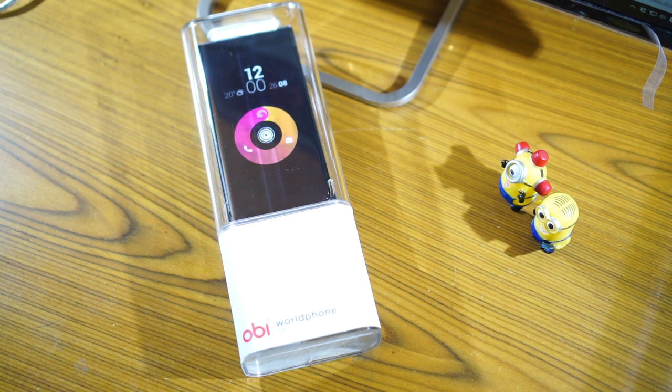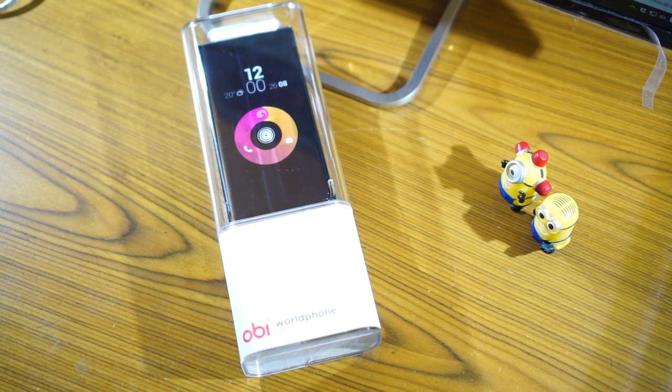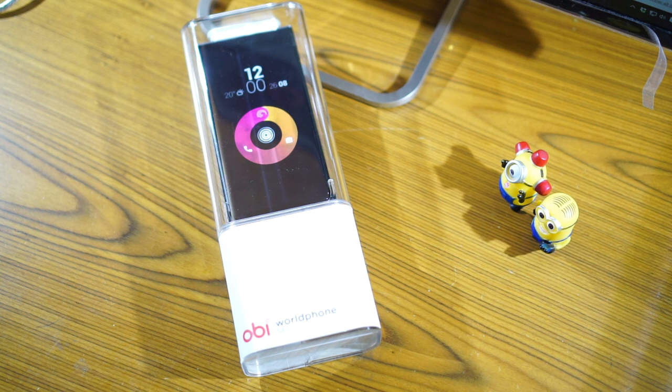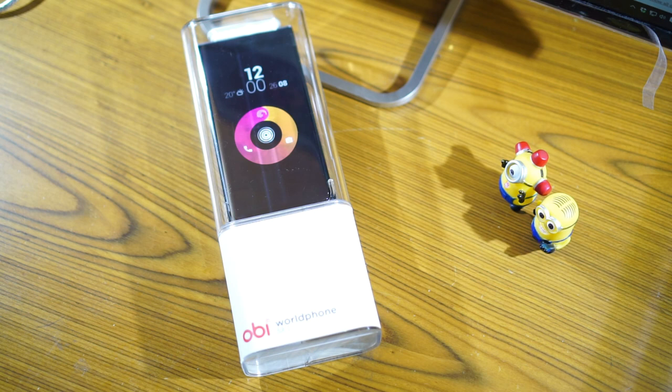This particular phone, the Obi World Phone, has been designed by Ammunition Studios, which is a respectable design studio located in California. So let's go ahead and unbox it and see what the device is all about.